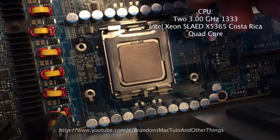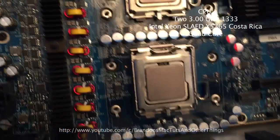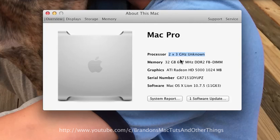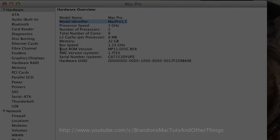However, once I upgraded the CPUs, a whole other set of problems arose. You'll notice that now in the About This Mac window the processor reads '2 x 3GHz Unknown.' The problem is that the firmware doesn't recognize this processor model, so I'll need to update the firmware from Mac Pro 1.1 to Mac Pro 2.1. In the next video I'm going to walk you through how I did this.